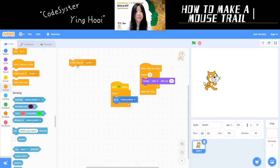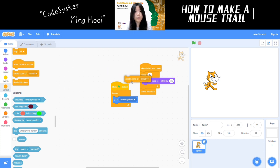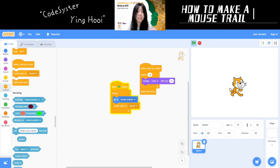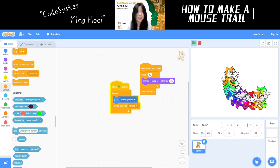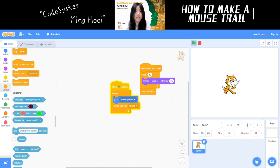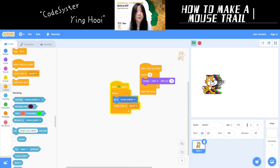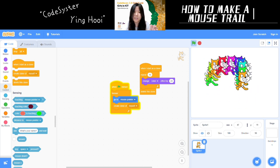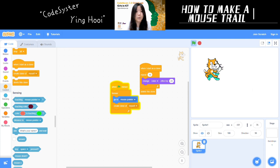How do we make it so that we are creating these clones constantly as we drag the mouse around? You can put the 'create clone of myself' block inside a forever loop, and now wherever the cat goes it creates a clone, giving you the trail effect. One important thing to note: it is usually not a good idea to have a 'create clone of myself' block inside a forever loop, because if a sprite creates too many clones it will make the computer run really slow. The reason it's okay here is that when a clone gets created it does a little animation and then gets deleted, so we're never getting too many clones.